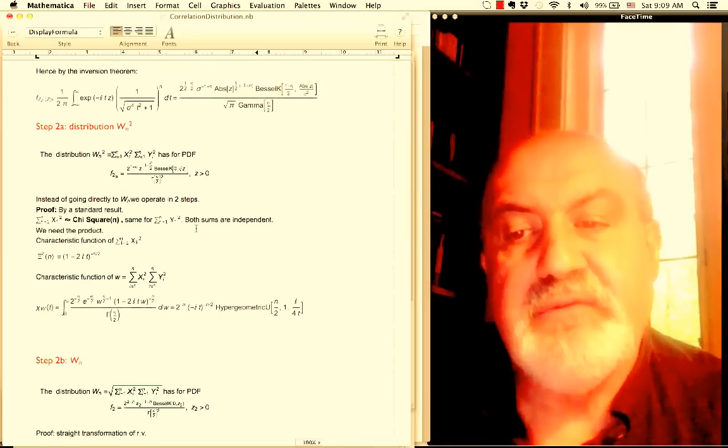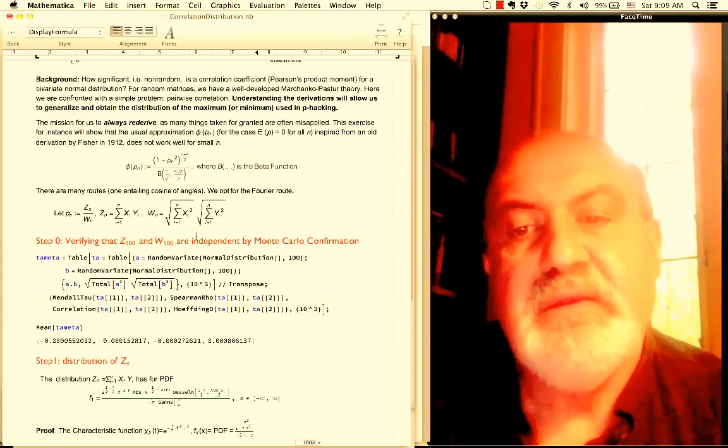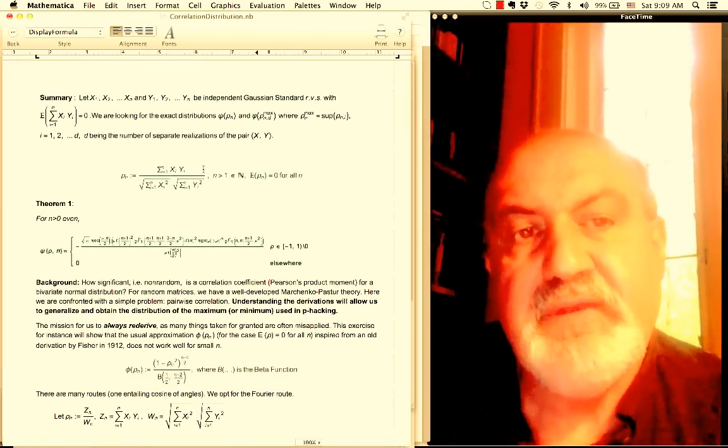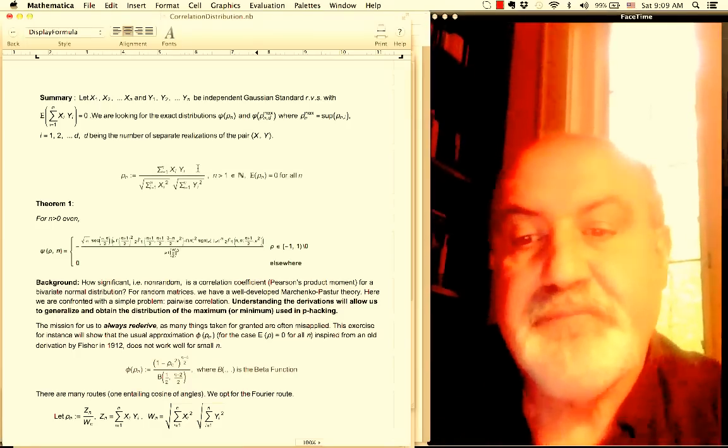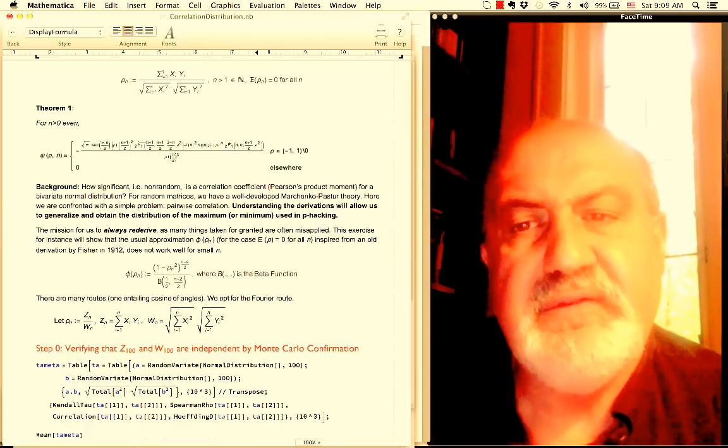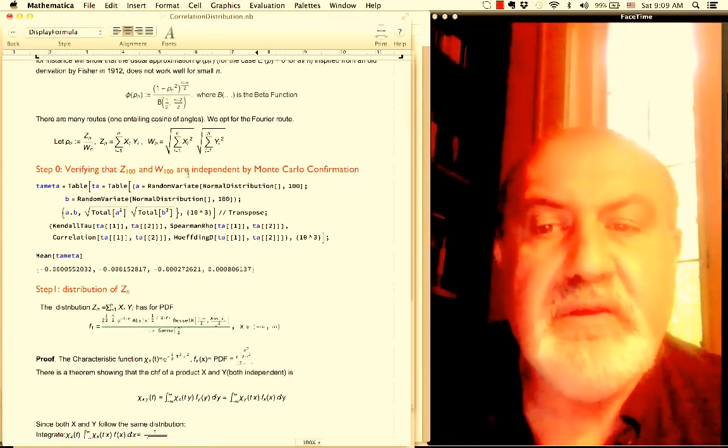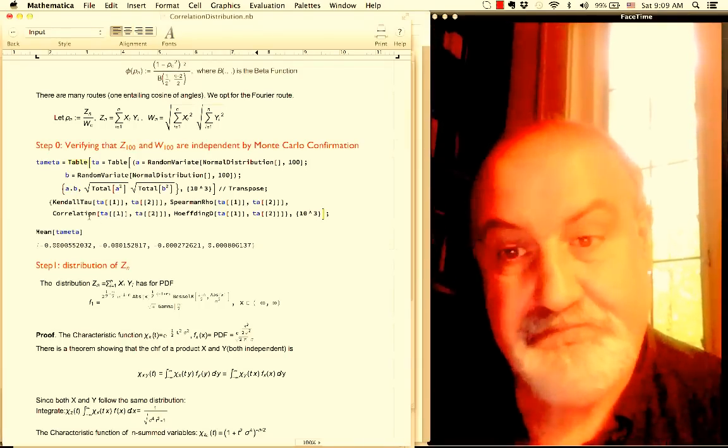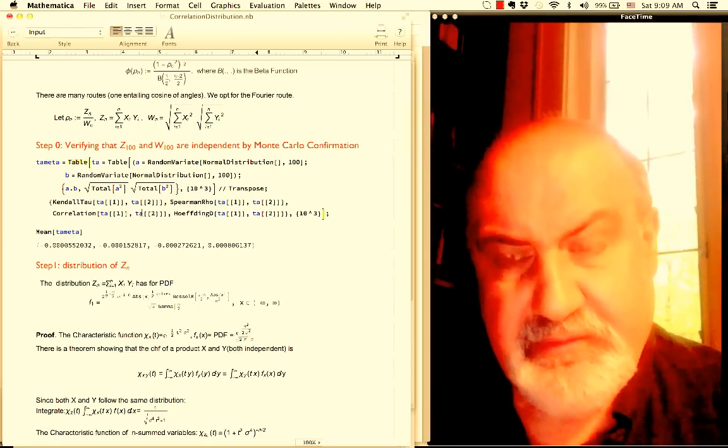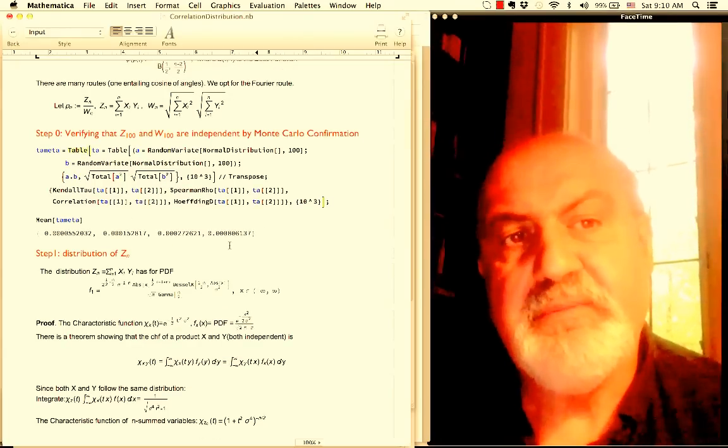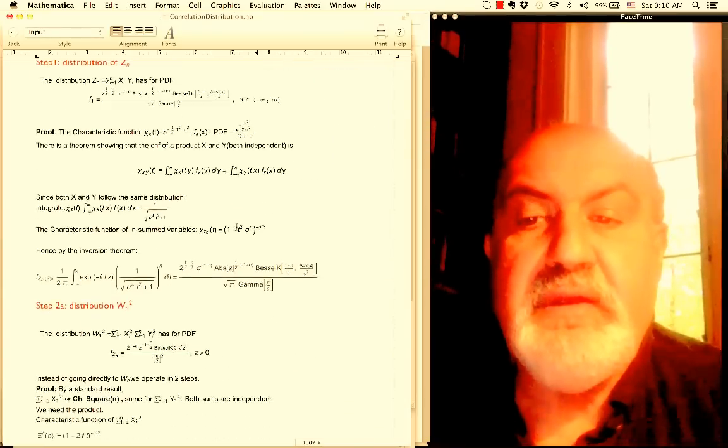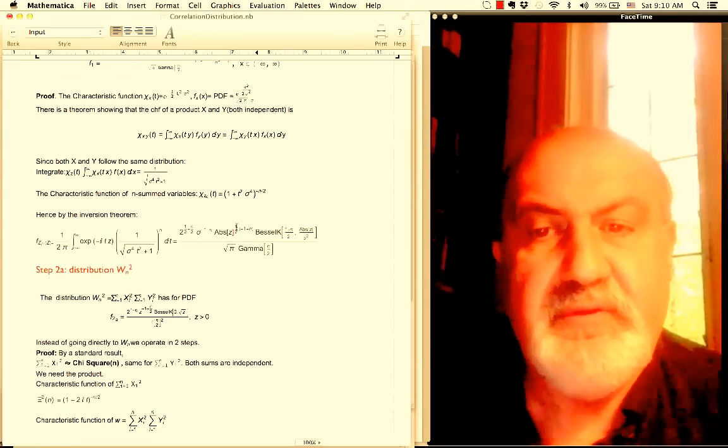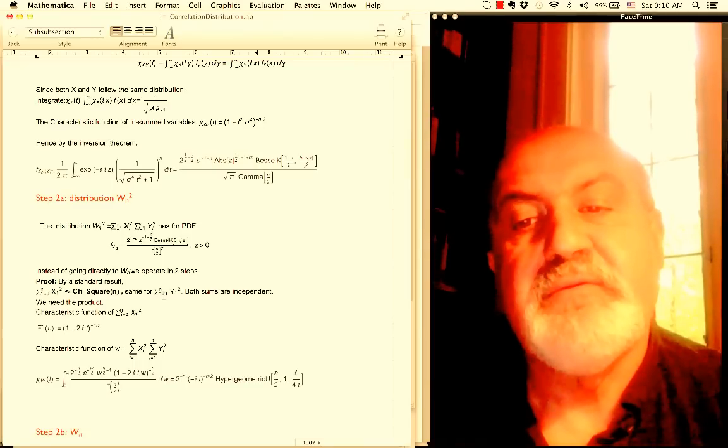I've done it here: verify that Z_100, which is Z at the top, and W_100 at the bottom, are independent by Monte Carlo simulation using all the measures of independence: Kendall tau, Spearman rho, regular correlation, and Hoeffding. These four measures visibly show us pretty much that we proceed with independence of numerator and denominator, and that was critical. From there I had a lot of steps. Step one: distribution of numerator. Step two: distribution of denominator squared, which is very easy because we're dealing with product of two chi-squares. Then I had to take the square root of that. Then I had distribution of the denominator, which as we said was independent.